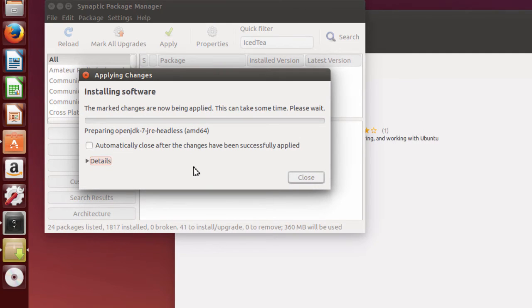And it's going to download the packages and install them for you. Once the packages have been downloaded, the installation is going to occur.